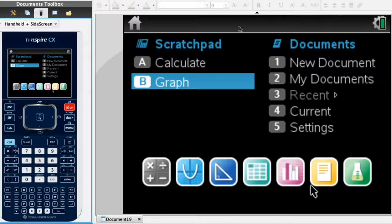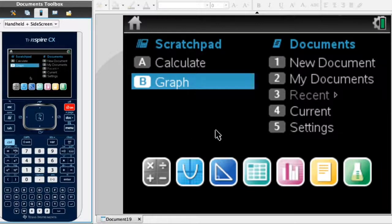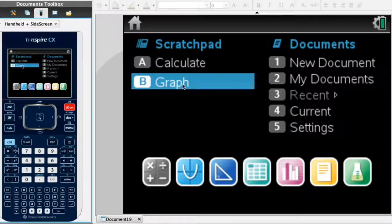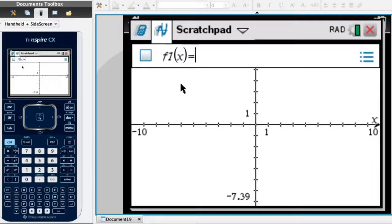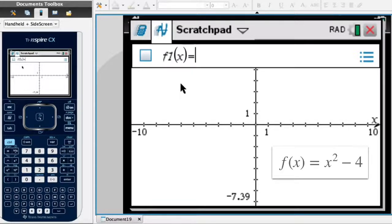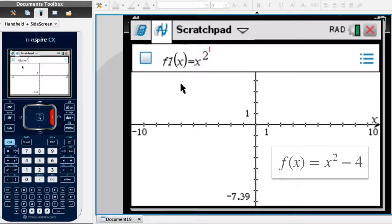On the homepage of the TI-Nspire, the first thing I need to do is create a graph. I go to the scratch pad and click on graph. I then need to enter both function equations, starting with f(x) = x² - 4, so I type x squared minus 4 and press enter.